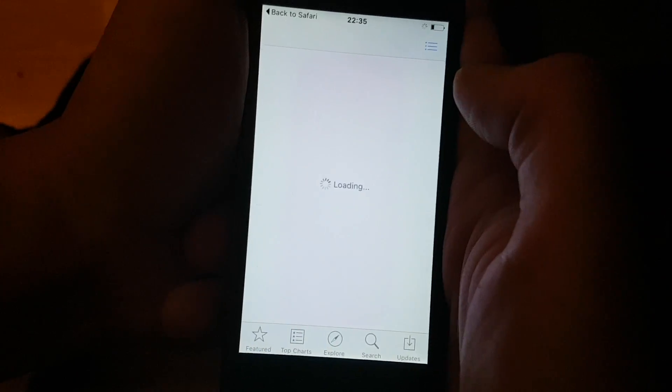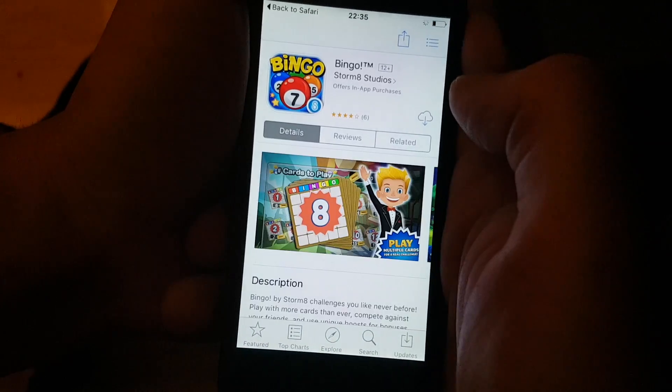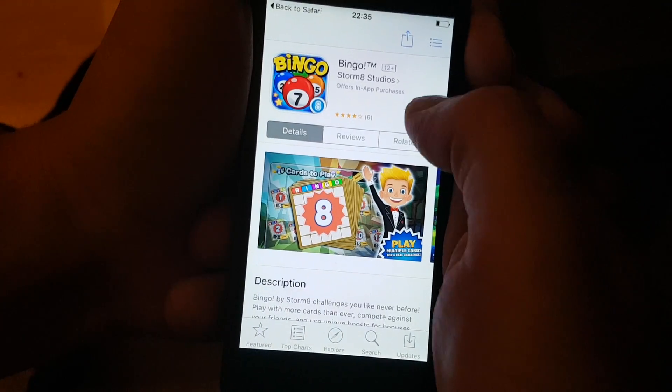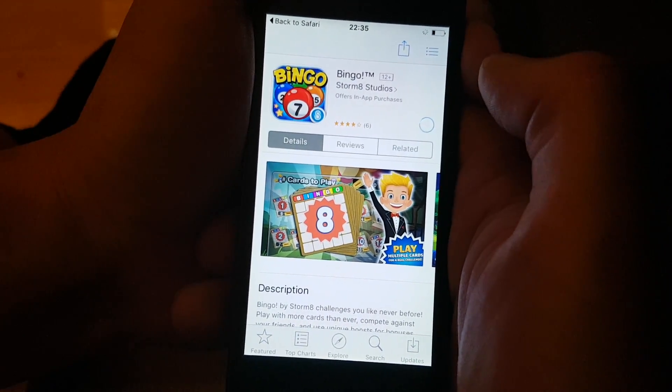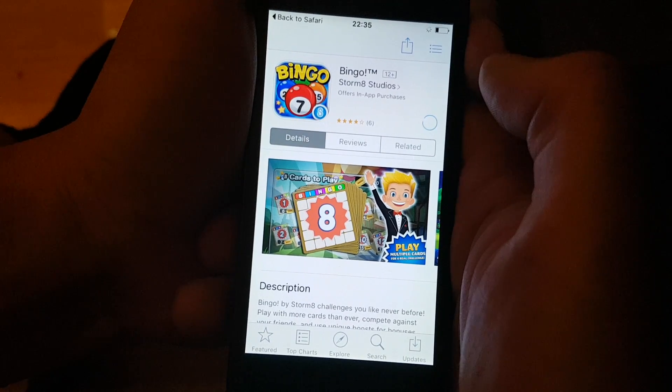Sometimes the apps get patched, then you simply need to try another app. But they are all free, of course.